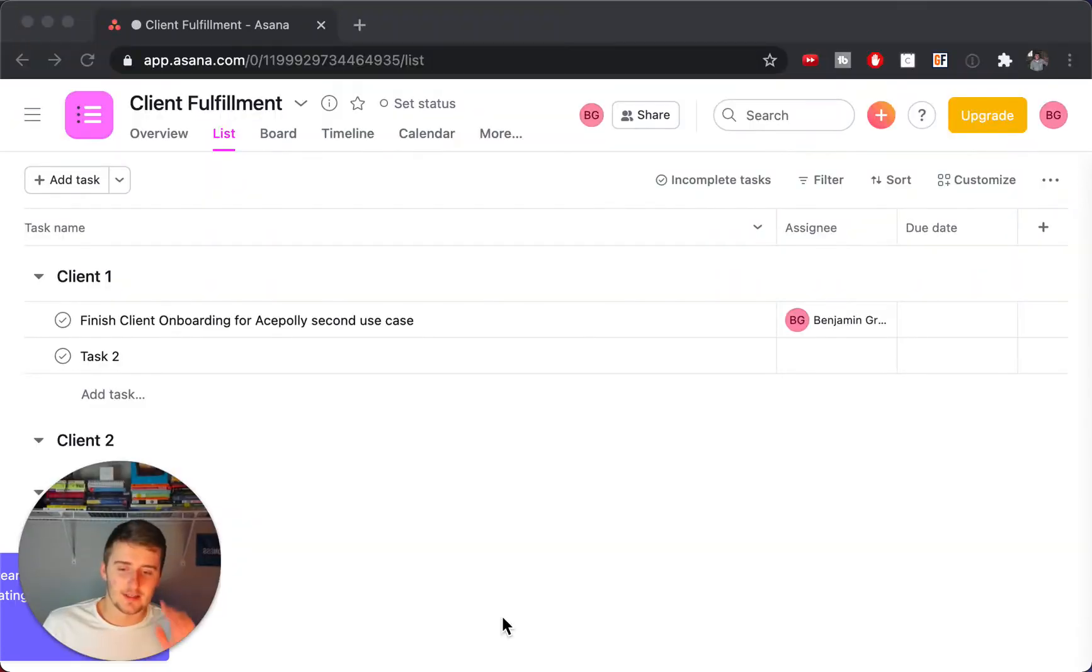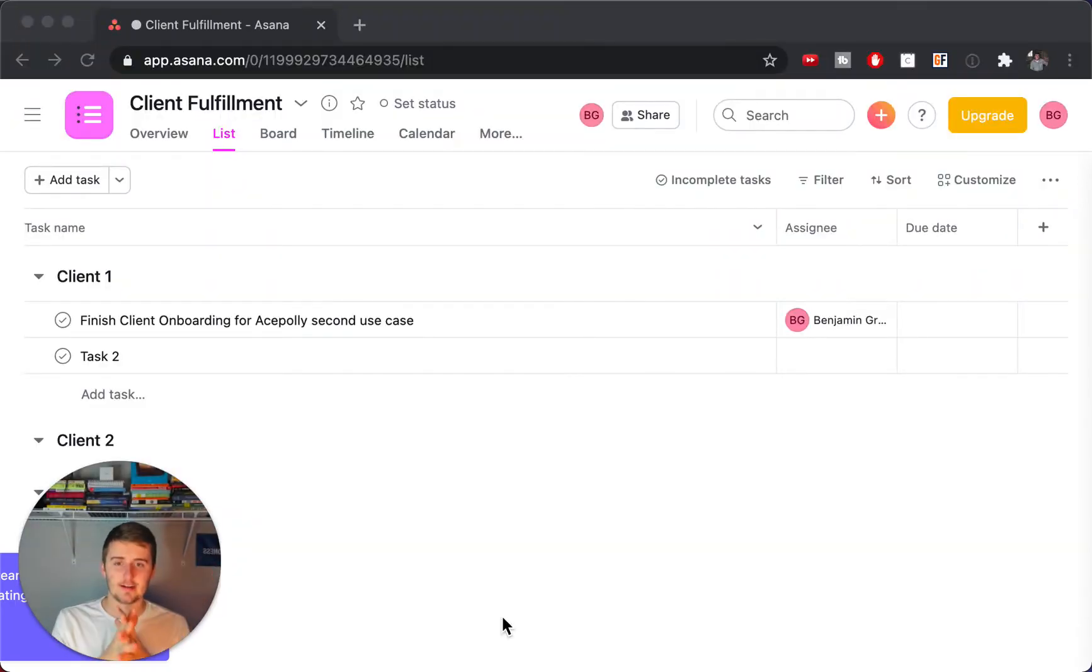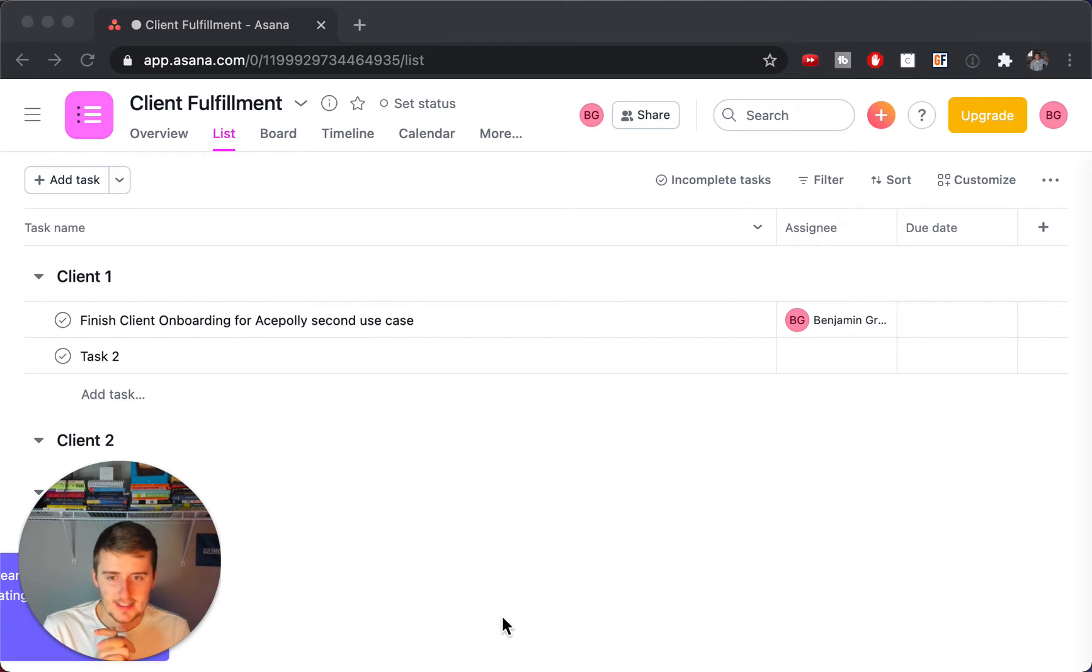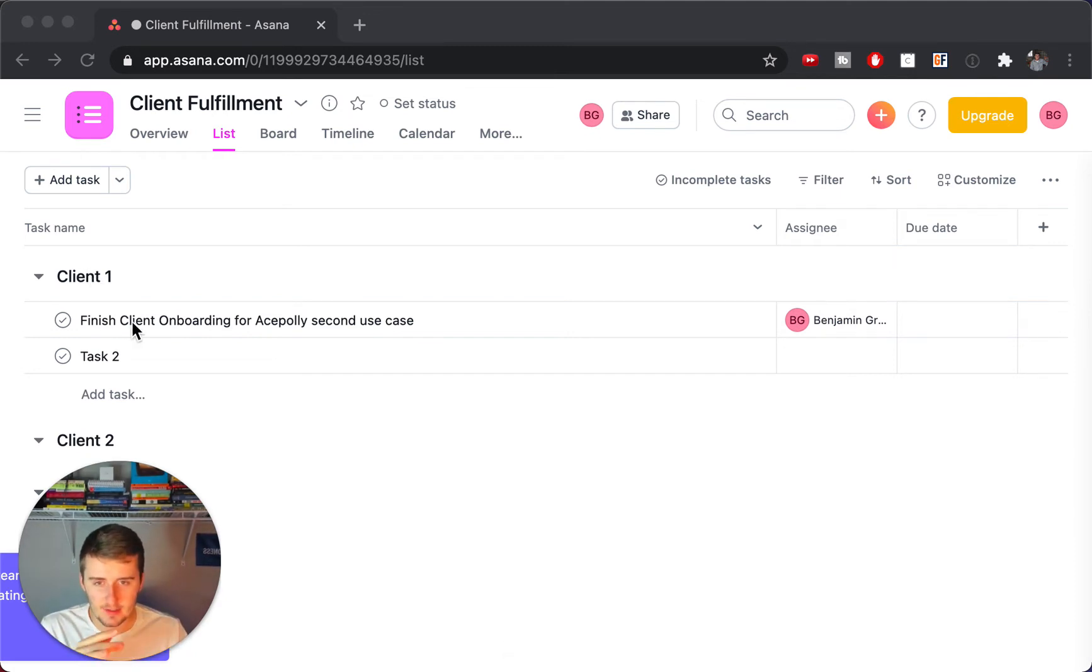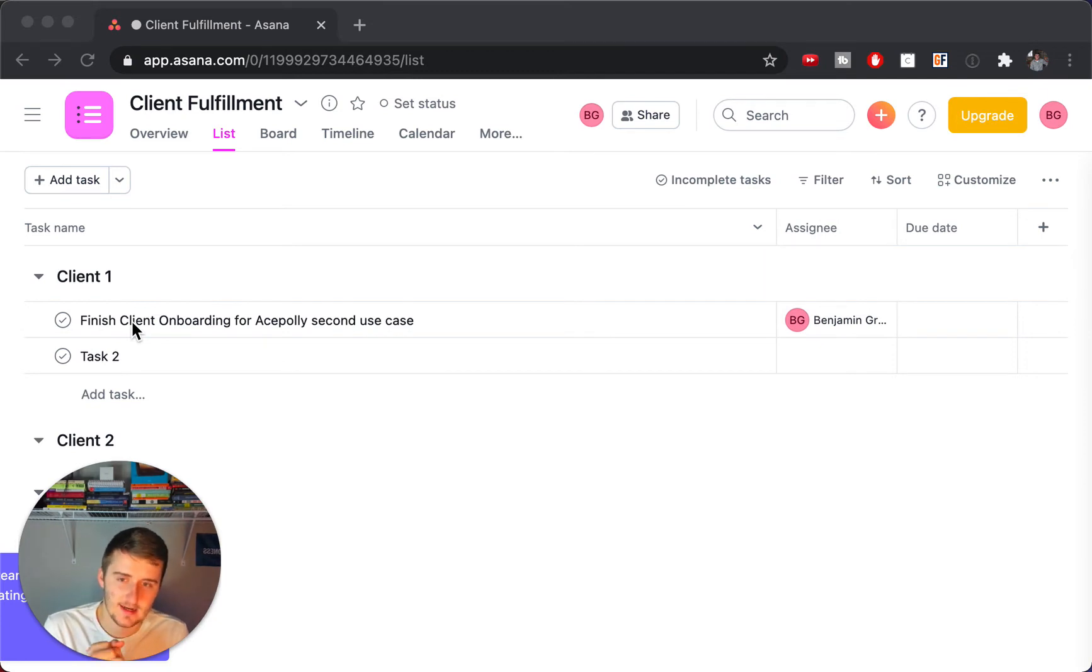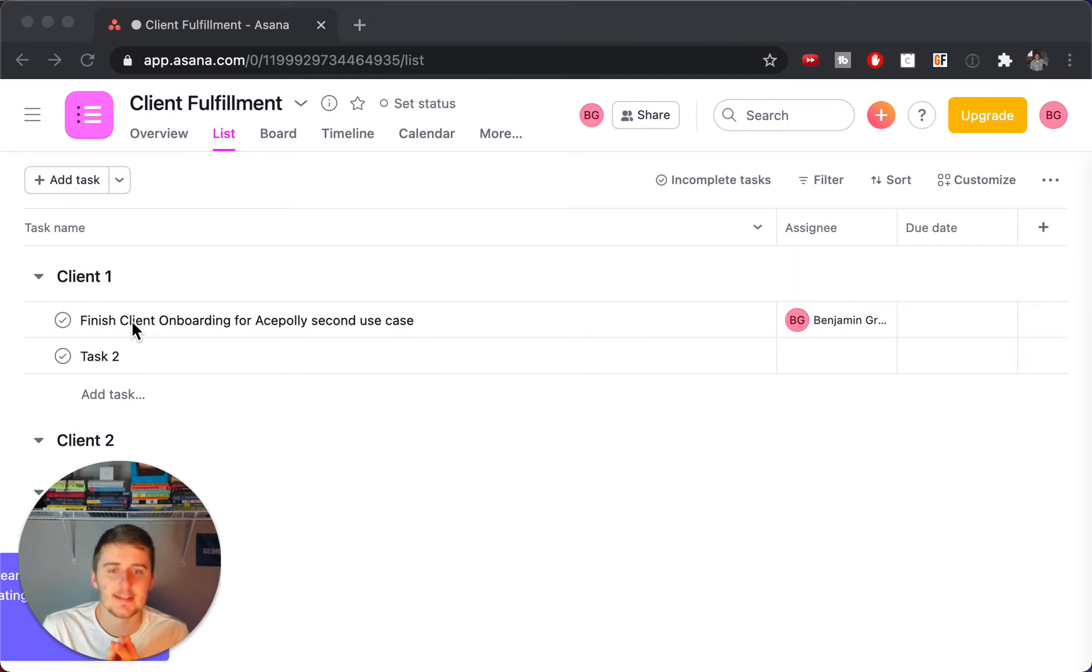But without further ado, we'll get right in the video now. So as you can see, we are in Asana here, just in a basic web browser. And you can see there's some tasks. This is just a dummy workspace. And it's just a simple client fulfillment project that we have open here.